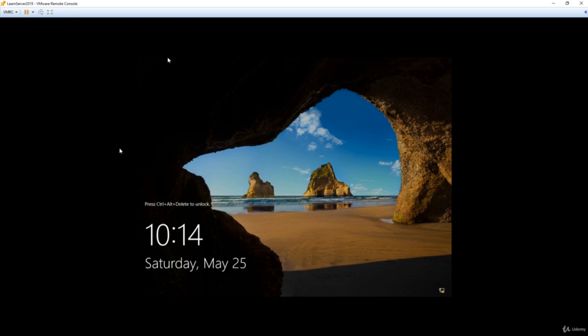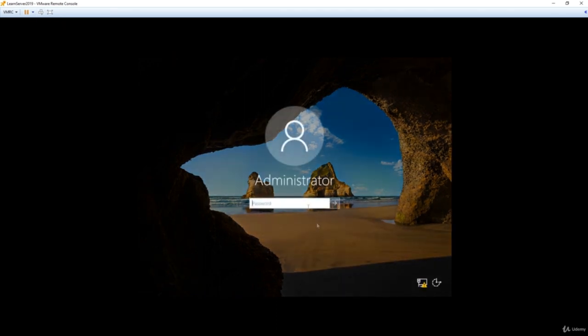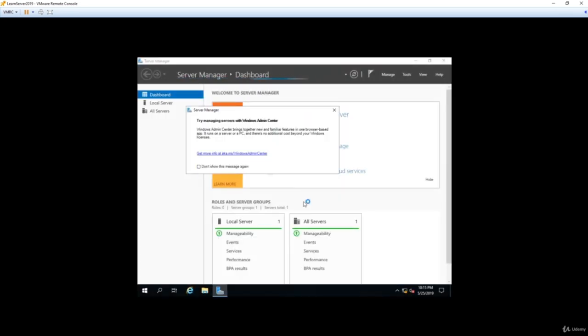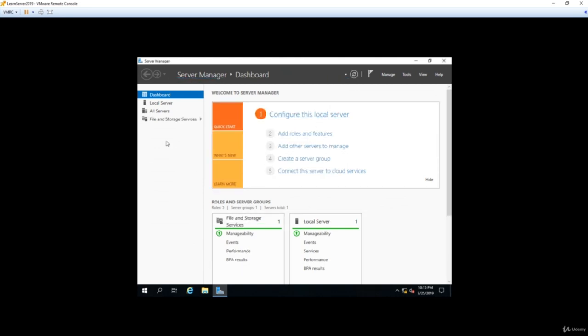Networking on a server is very important — this is how our server connects to the internet, other servers, and clients. Without a network connection, our server can't do most of the things you would want a server to do. This is why we need to configure networking. But before we do, let's take a look at our server and change its name from the default one. We're going to log in to our server with our super secret password created in the last lecture, and we'll do this through Server Manager, which very conveniently pops up as soon as you log in.